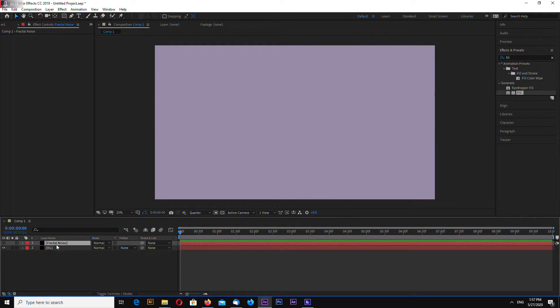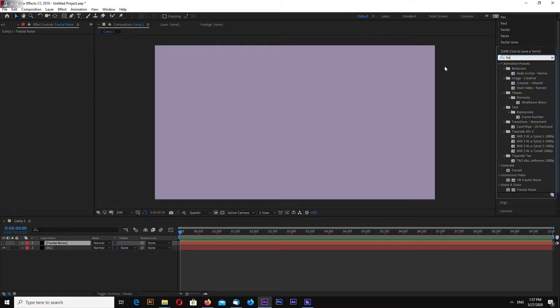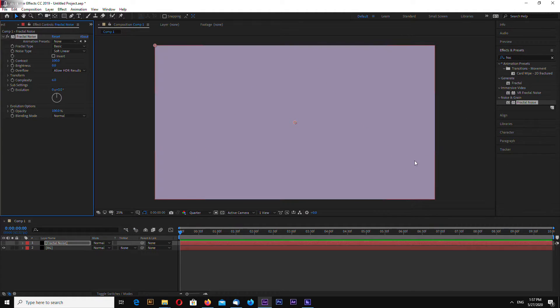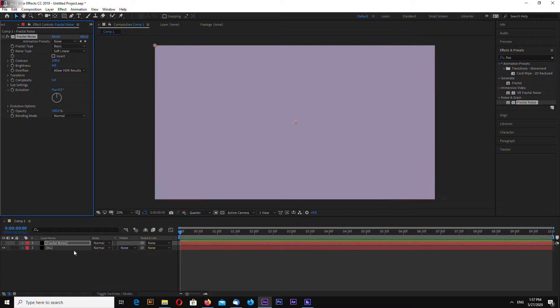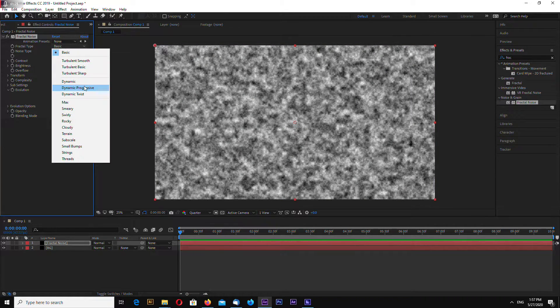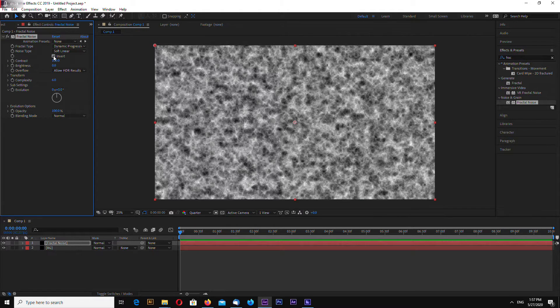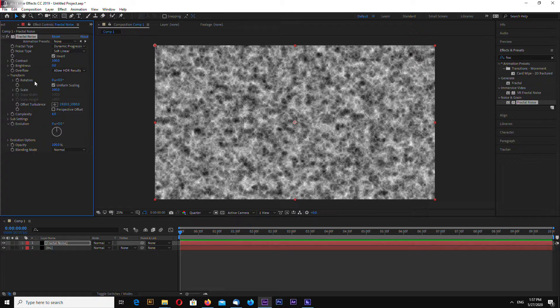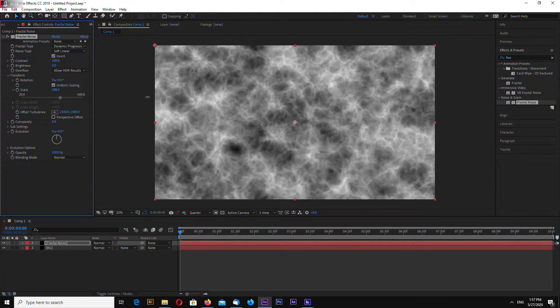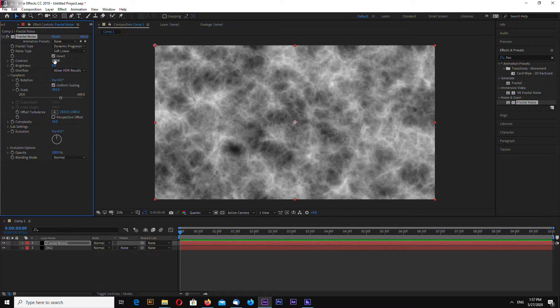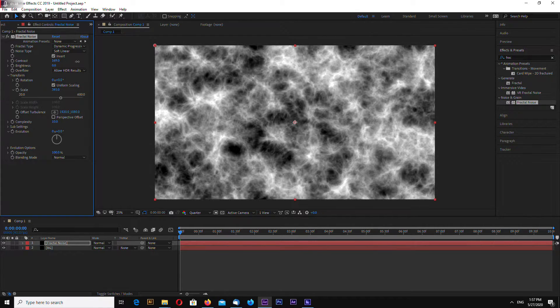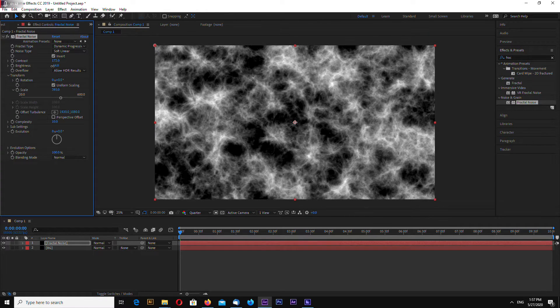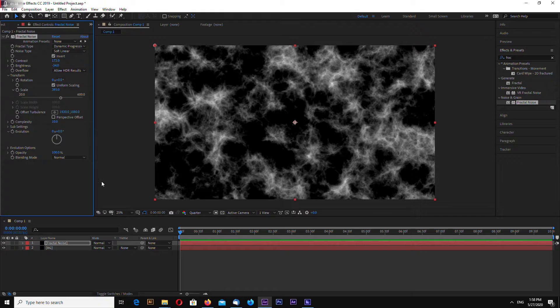Now select fractal noise layer and search for fractal noise, drag on this layer. Select dynamic progressive, invert, let's increase scale something like this. Complexity 10. Let's increase contrast. This will be good.